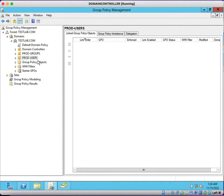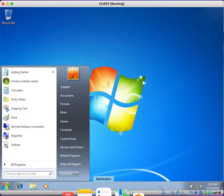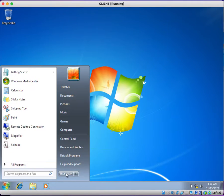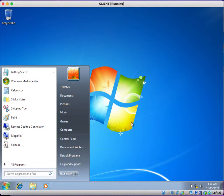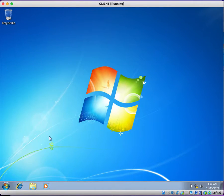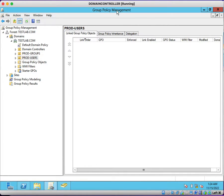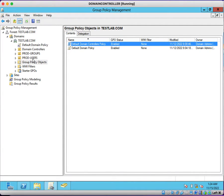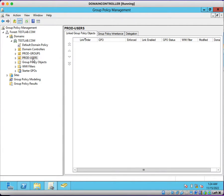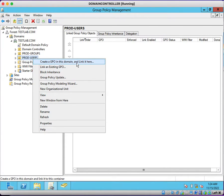We are going to create a group policy to block the shutdown button from the Start menu. What we're going to do now is create a group policy. You can create a group policy under the Group Policy Objects container, or directly you can right-click on the prod-users and click on create a group policy in this domain and link it here.